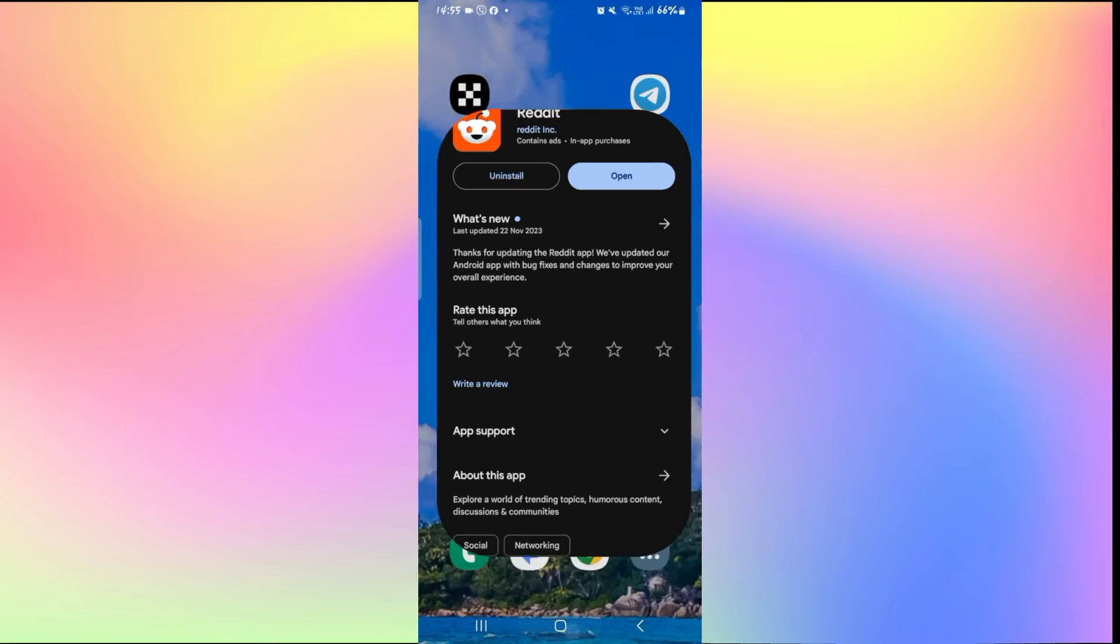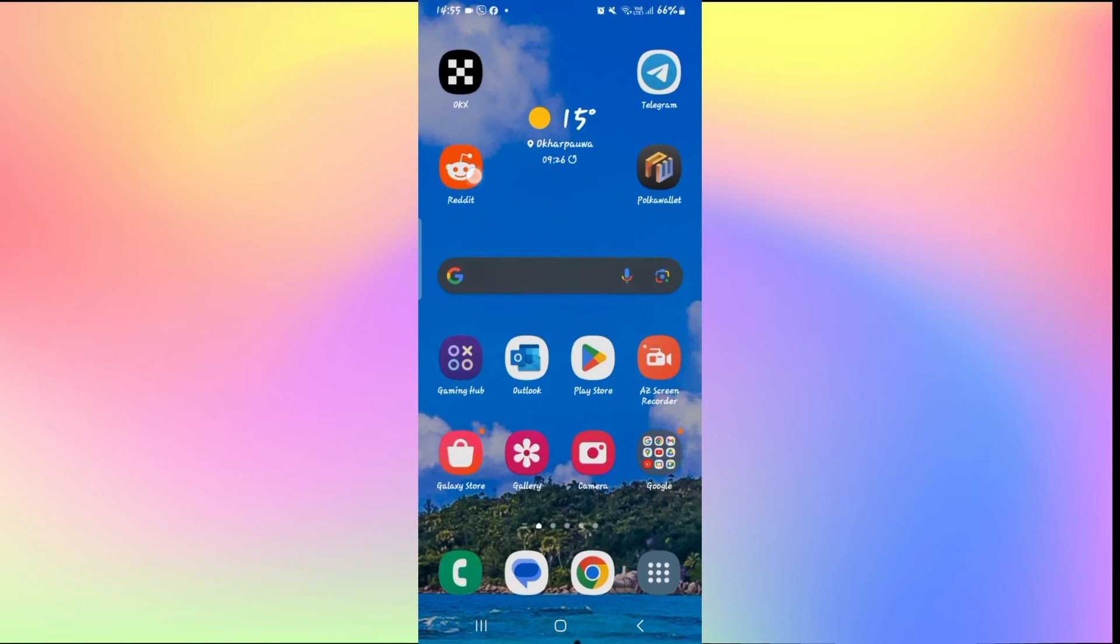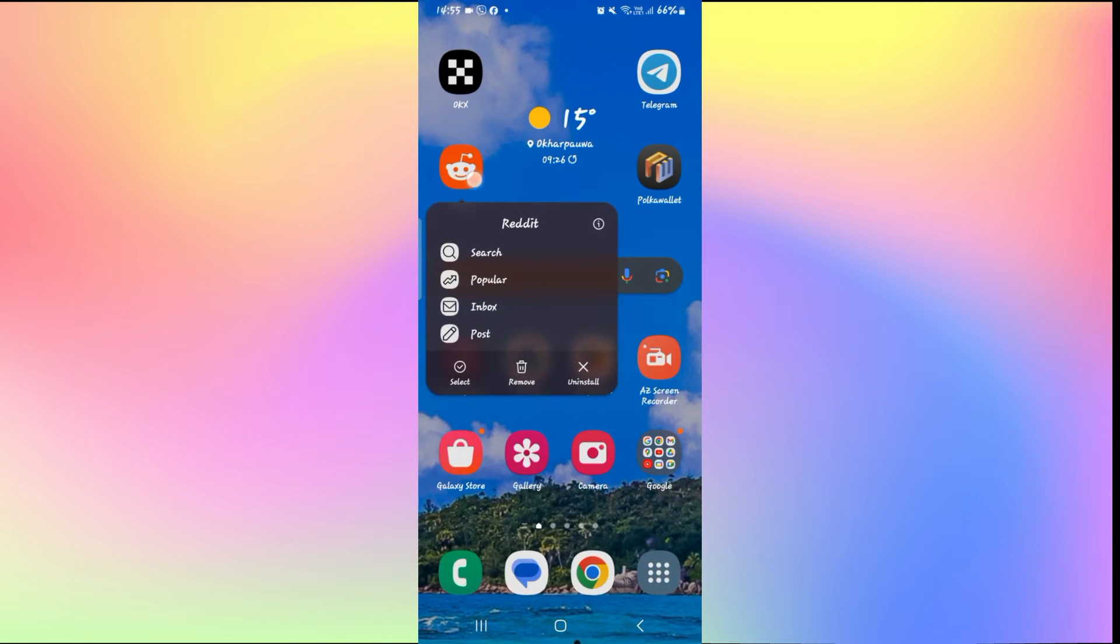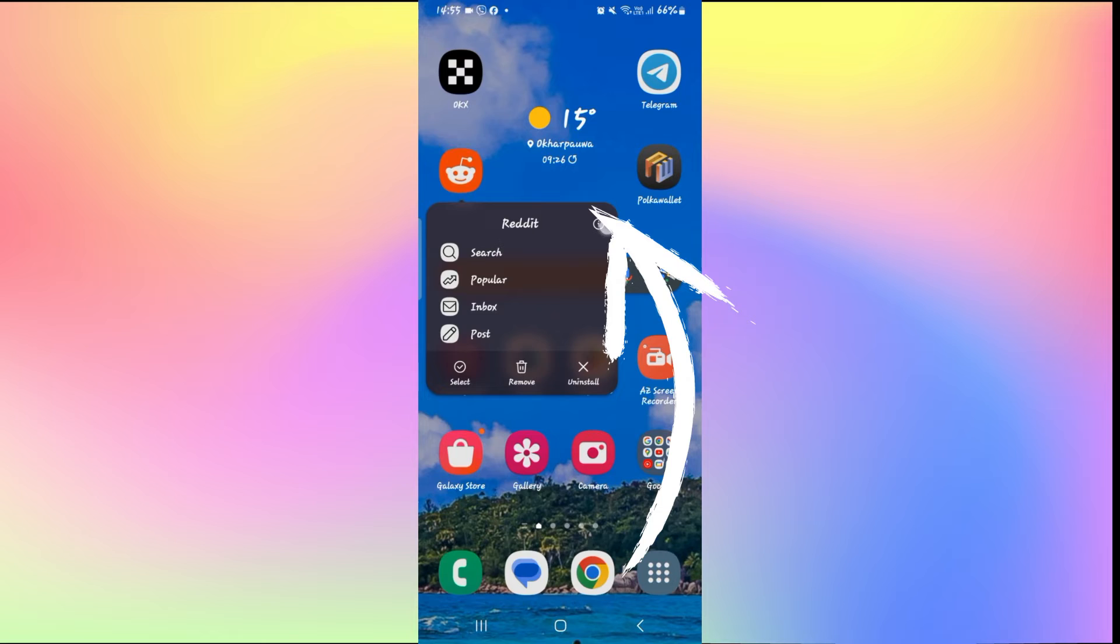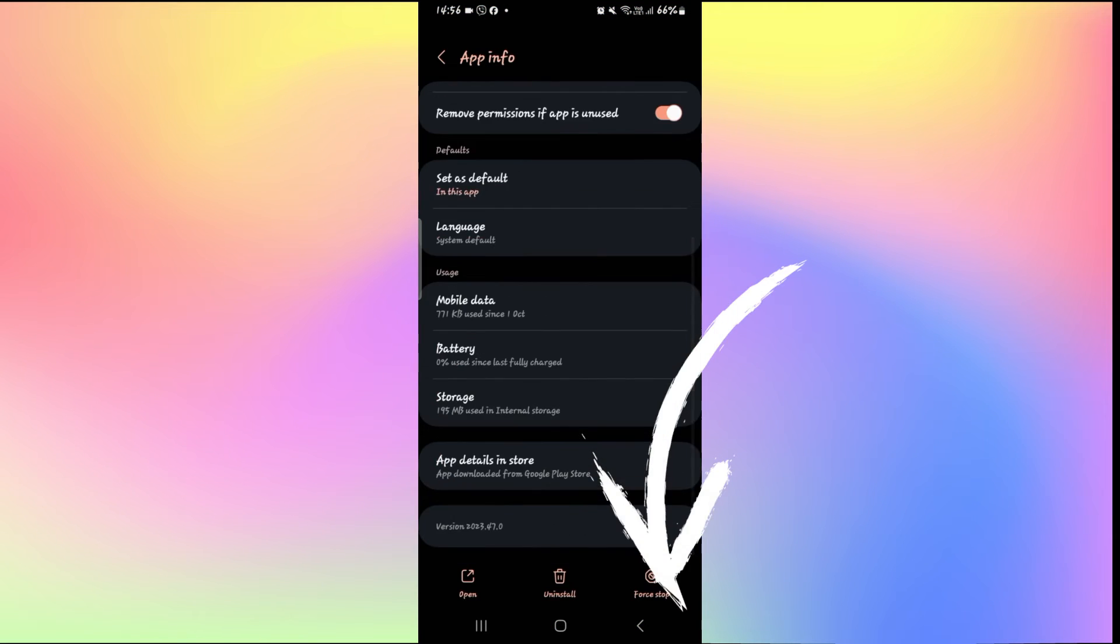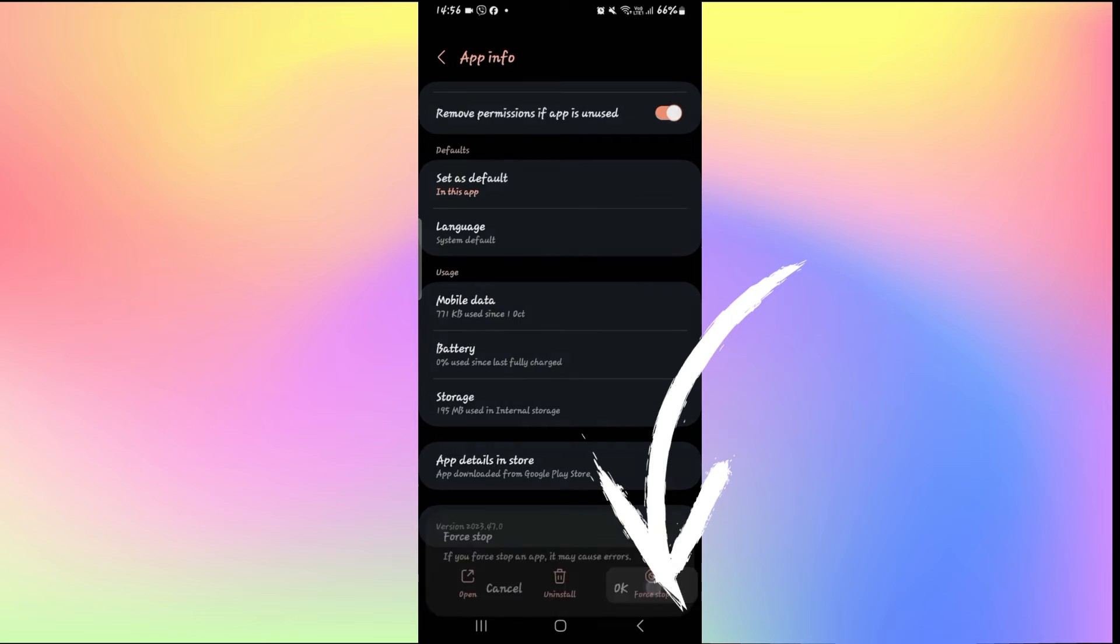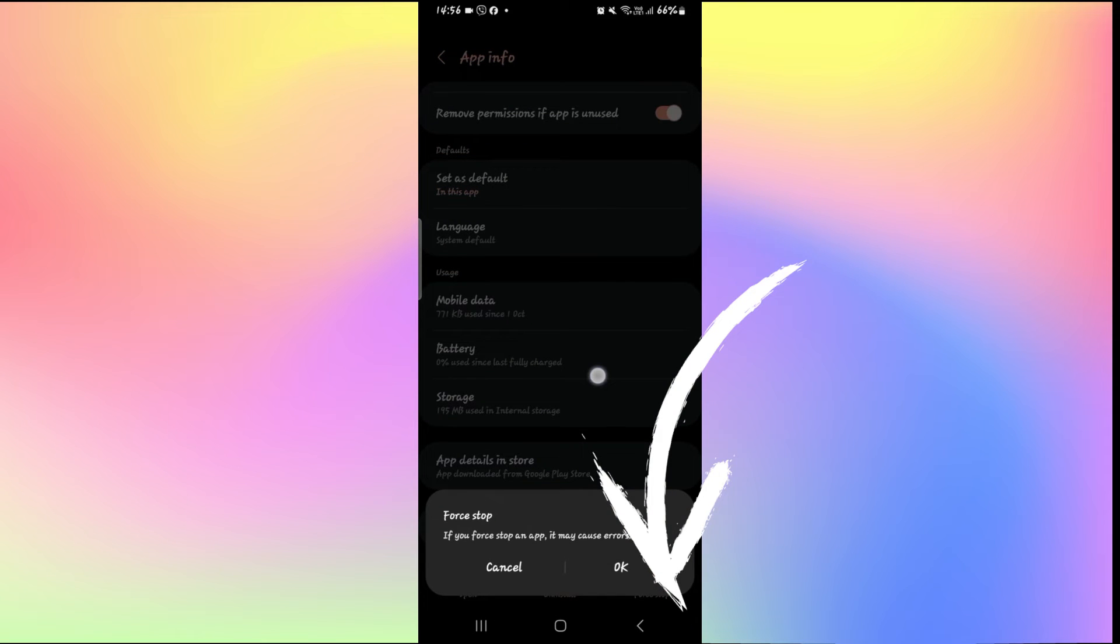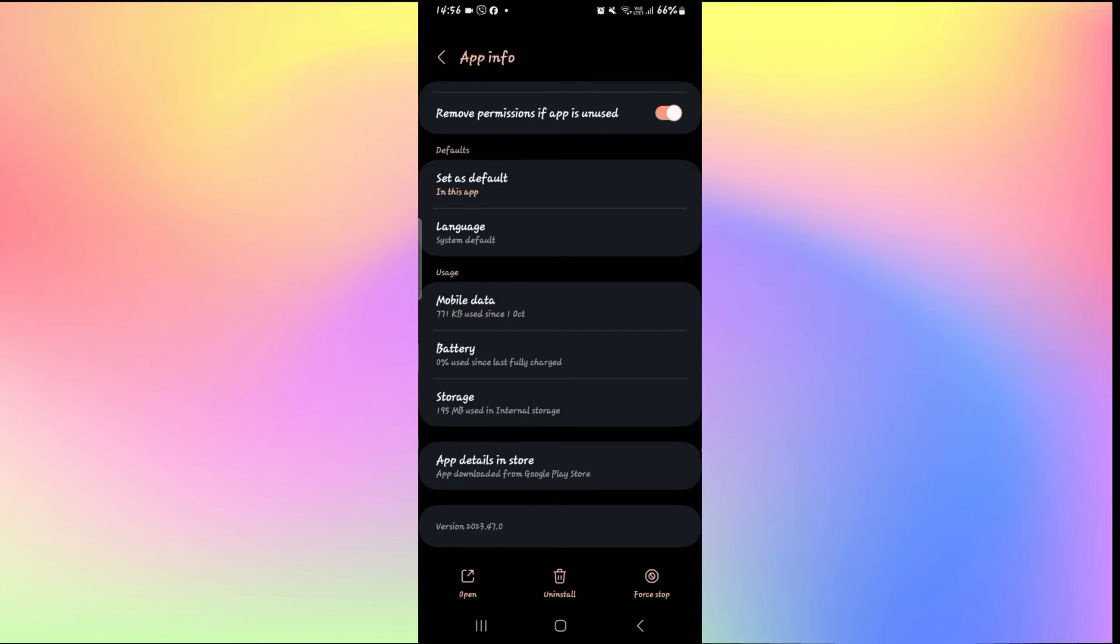If this still doesn't work, then long press on the Reddit application and tap on the info button. Now you will be taken into the application settings page. From here tap on force stop at the bottom right corner first and then tap on the OK button.